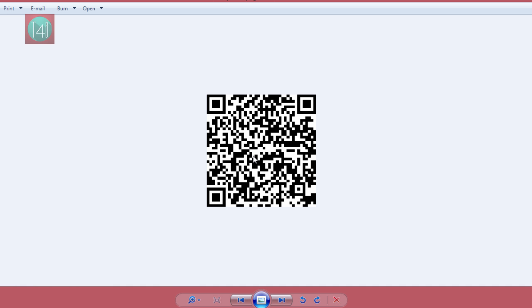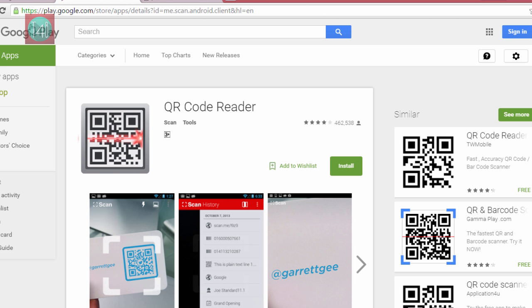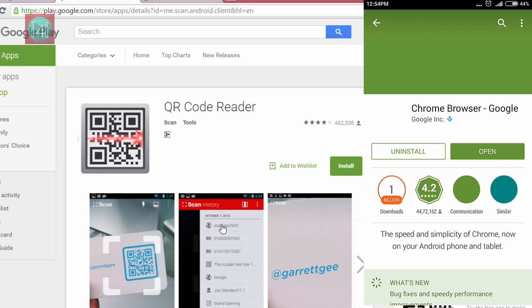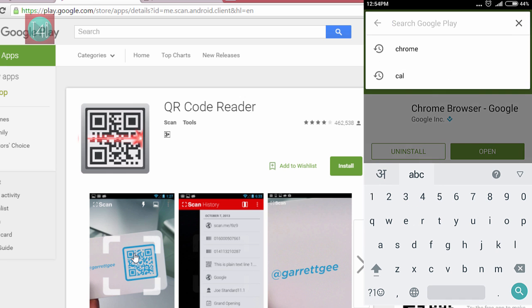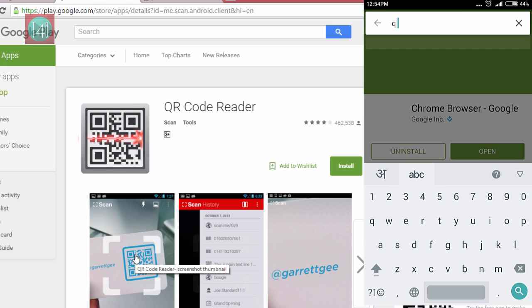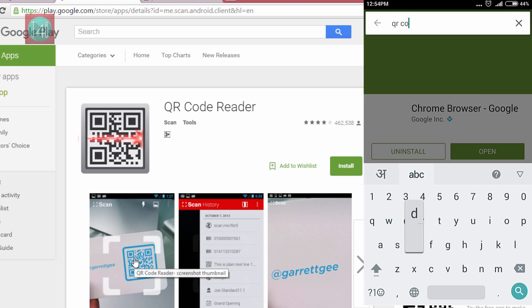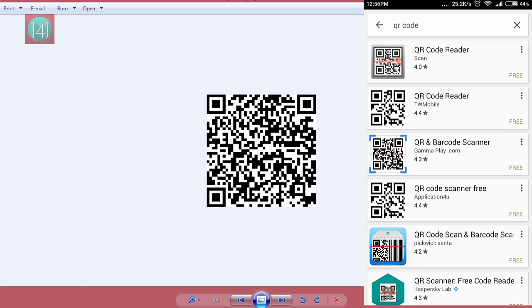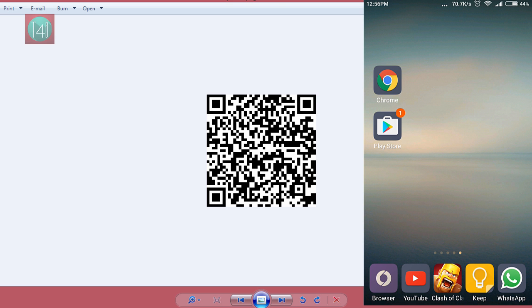Now go to the other mobile that you want to connect to your Wi-Fi and install a QR code reader. Nowadays this application is already installed on Android mobiles. Install it and open it.